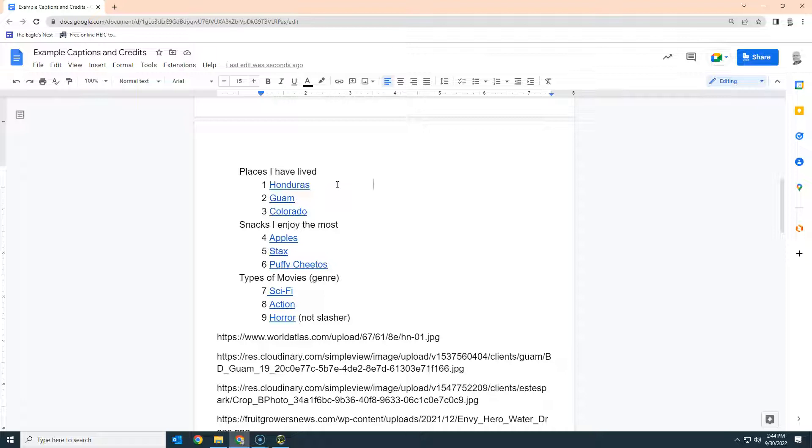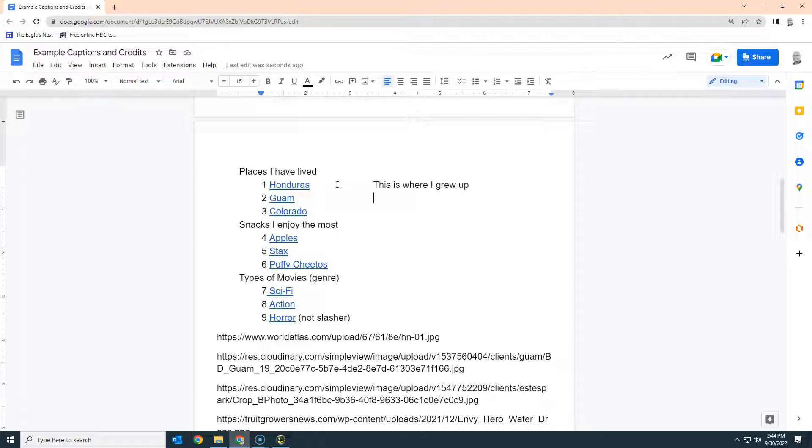This is where I grew up. It can be just as simple as that, and just make sure that you're spelling it correctly. Remember, it's not going to catch all spelling errors, but we need to tell people what that island is. So instead of just saying my son was born here, I'm going to say my son was born on Guam.